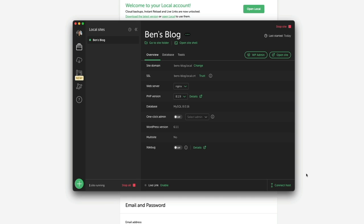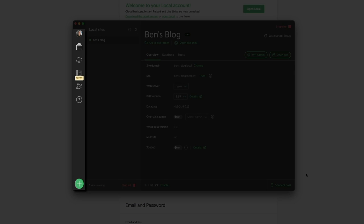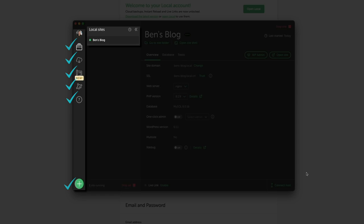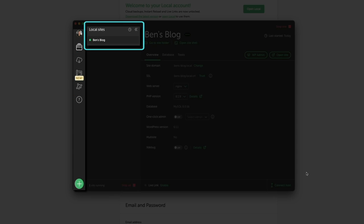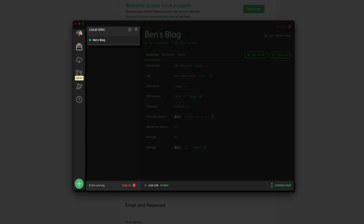We now have a local WordPress site hosted on my computer. What you're looking at is your site dashboard — this is home base for your local site. On the left you'll see a sidebar menu where you can manage and add new sites, connect to your web host, create blueprints, add add-ons, and get support. On the right, your local sites are listed. Towards the bottom left you'll see the number of local sites running, and next to that you can stop all sites by clicking the red Stop All button.